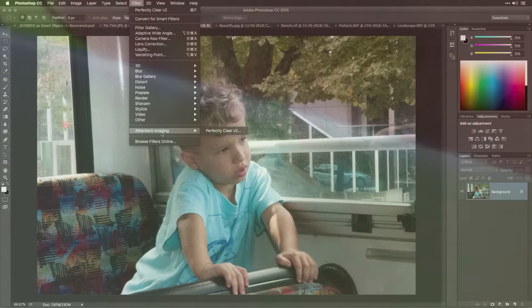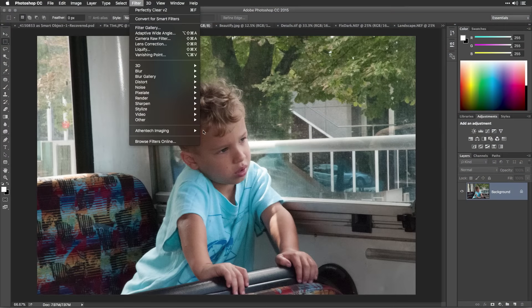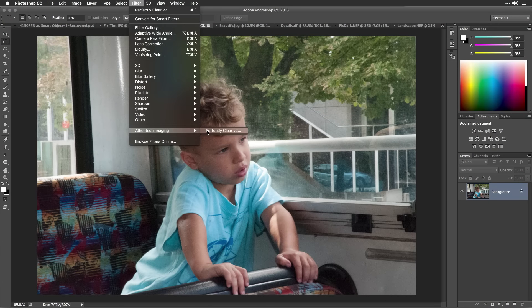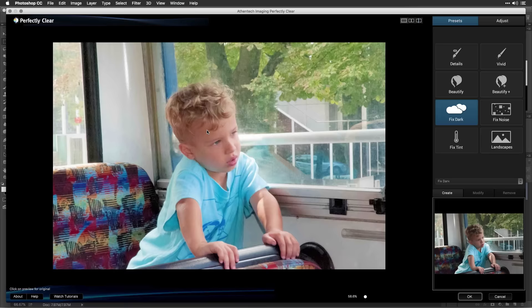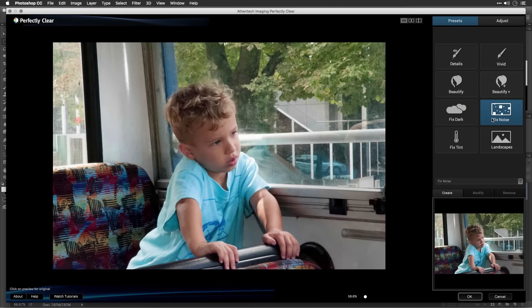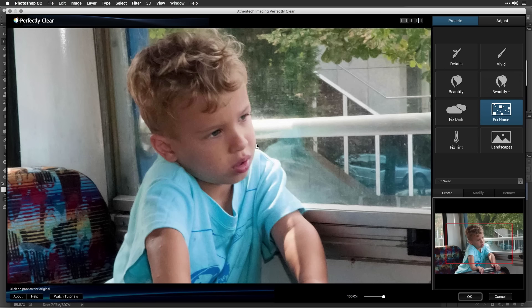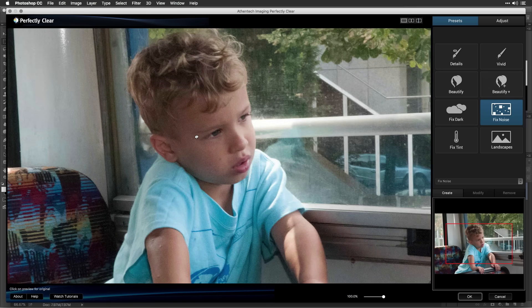If you have an image that's not dark, but has a lot of noise, such as shooting at a high ISO, then try the Fix Noise preset. Let's zoom and check that out, and you'll see the before and after states. Quite a bit of noise is cleaned up, as well as other general enhancements are made.